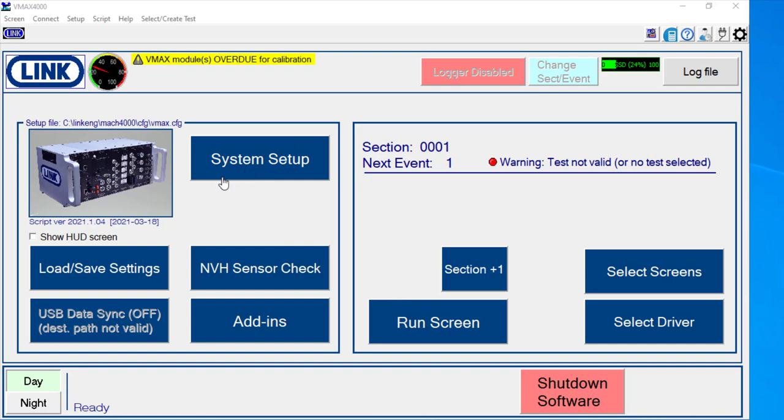Something else to point out before I go there would be that I do have a warning up here that I have VMAX modules that are overdue for calibration, and we will see that when we go into these next screens.